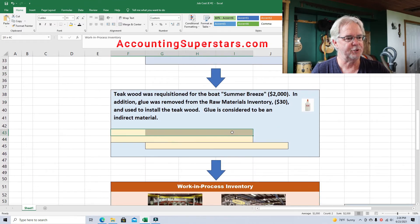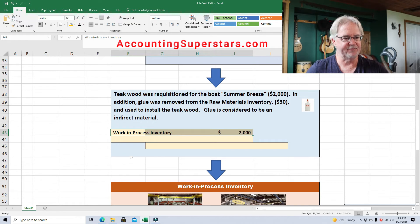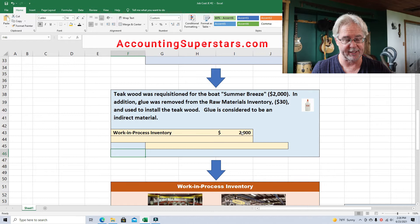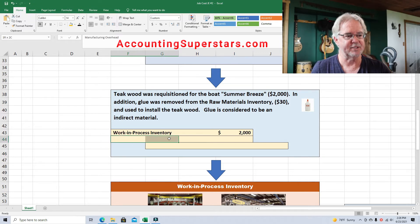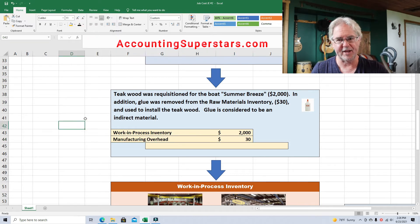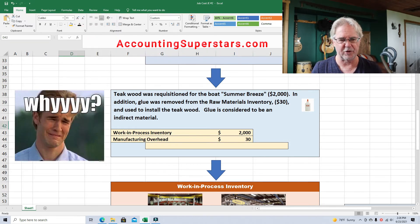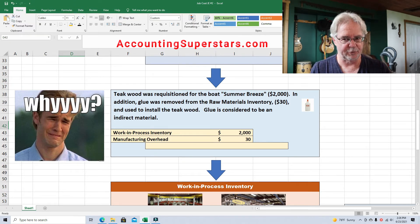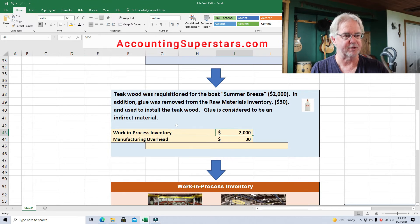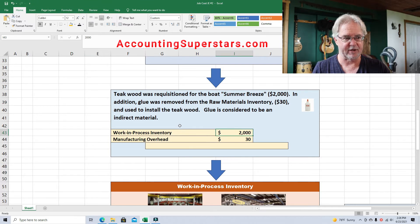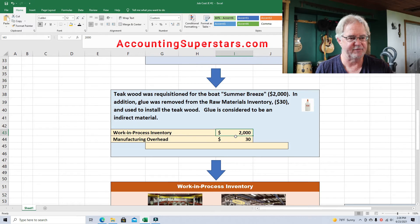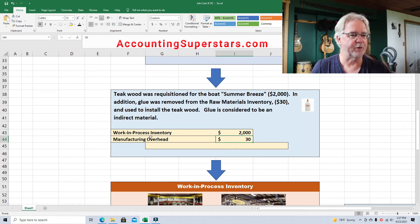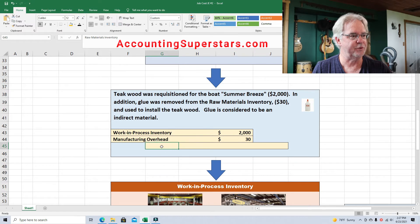So here's how it's going to shake out. They're going to debit work in process inventory for $2,000 — that's for the teak wood only, not the glue. And they're going to debit manufacturing overhead for $30. Why manufacturing overhead? Because glue is an indirect material — it's not expensive or not worth tracking that much. The whole thing is going to be credited to raw materials inventory for the grand total of $2,030.